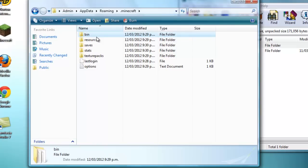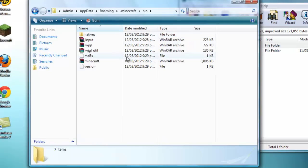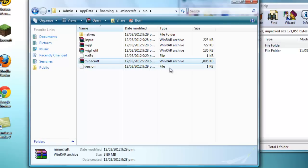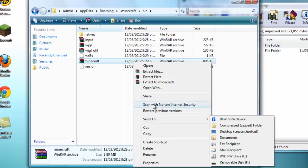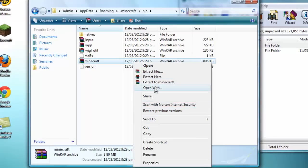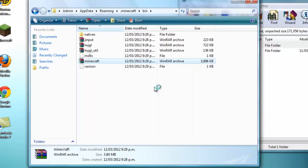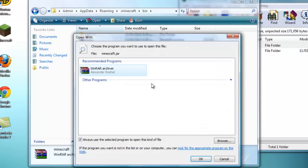Let's open it up. Now we've got Minecraft - yours might say minecraft.jar, but mine says minecraft for now. You just want to right-click, open with, and then WinRAR archive. Just press okay.